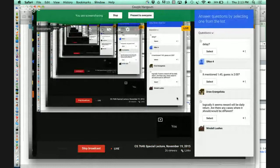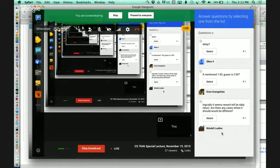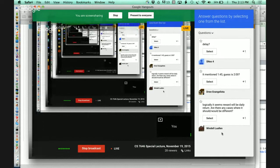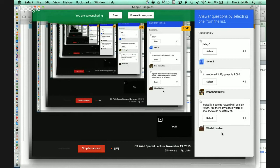Online question: logically it seems reward will be daily return. Are there cases where it would be different? I'm recommending daily return as the reward. It remains to be seen whether delayed return — in other words, when you enter and wait to see the return until you exit — is also a good reward signal. It potentially is, but it'll take longer to converge.